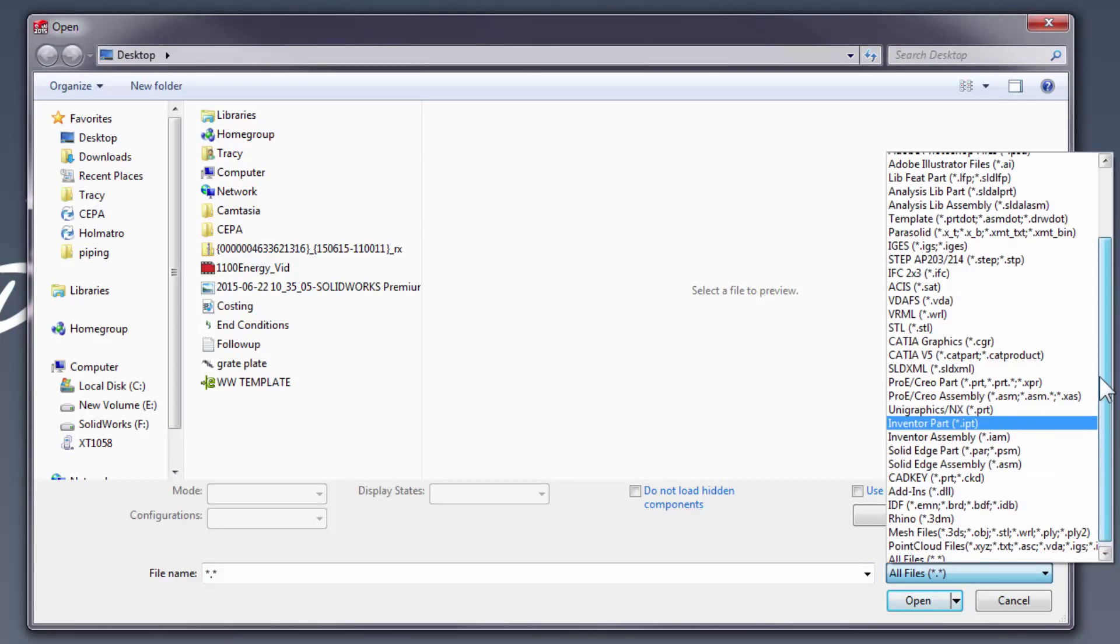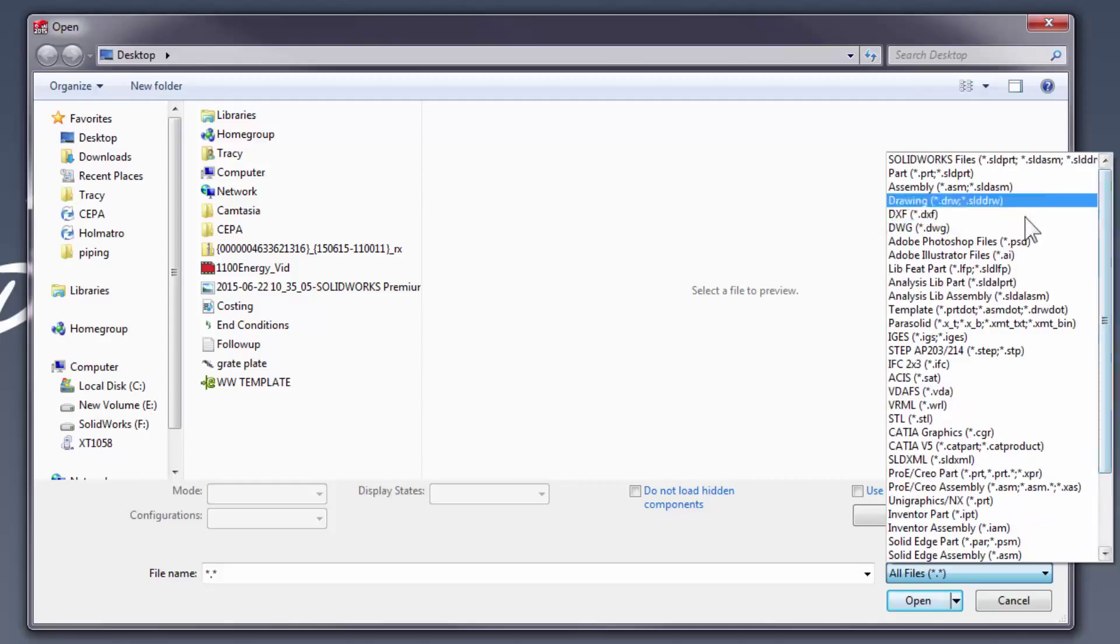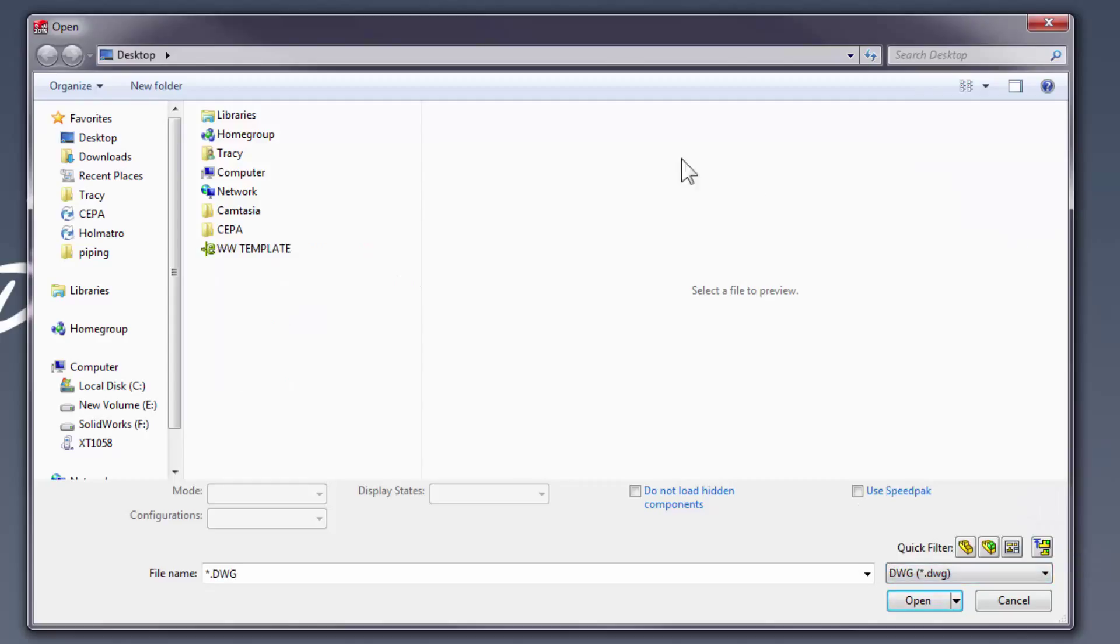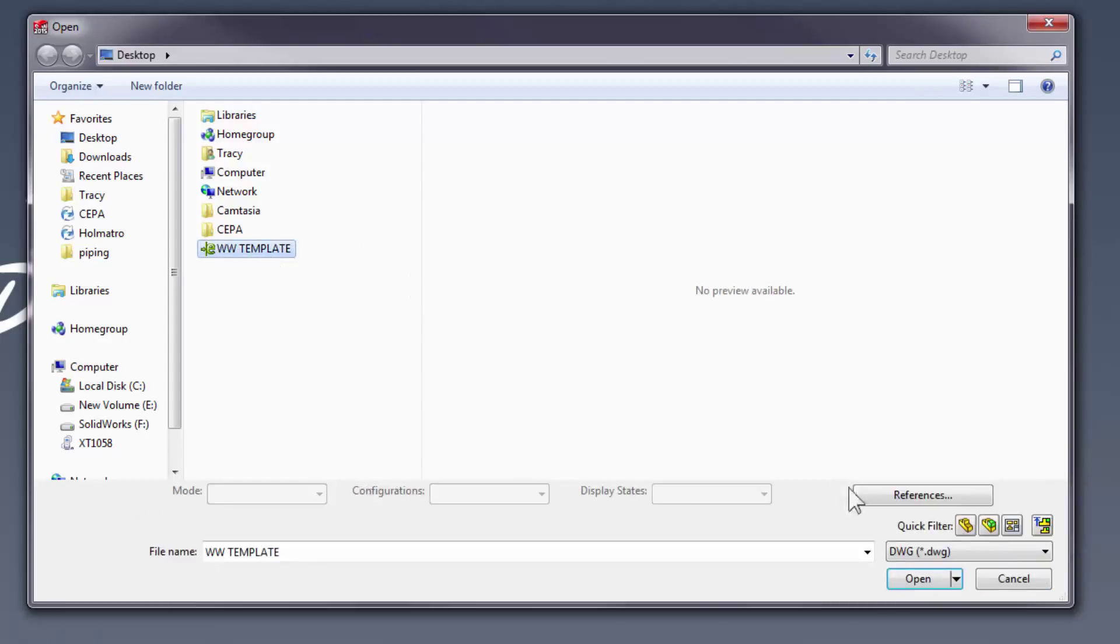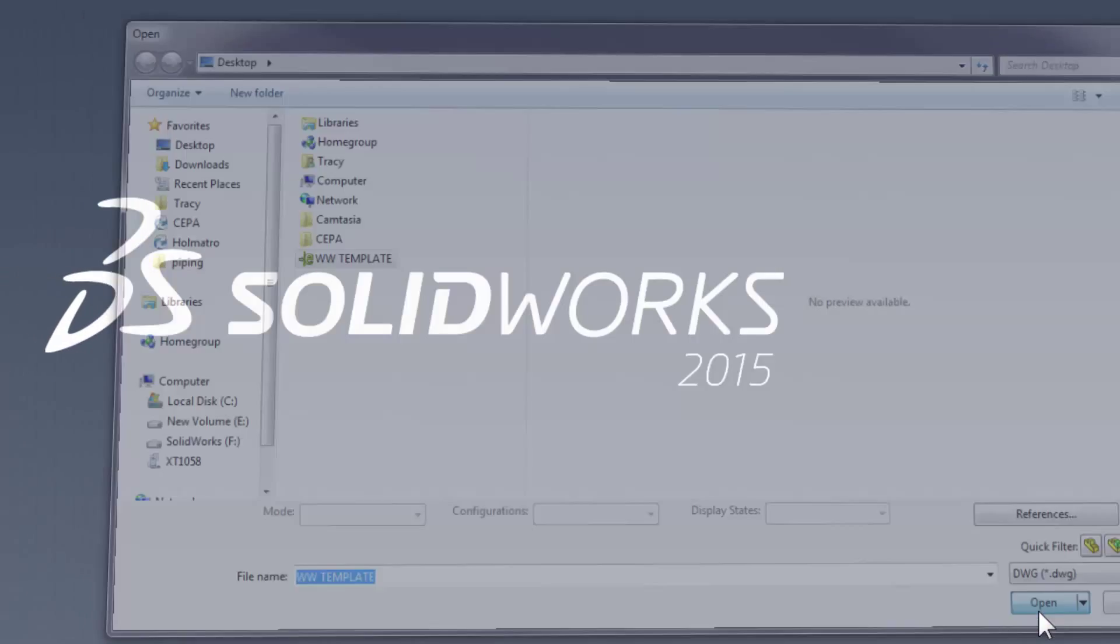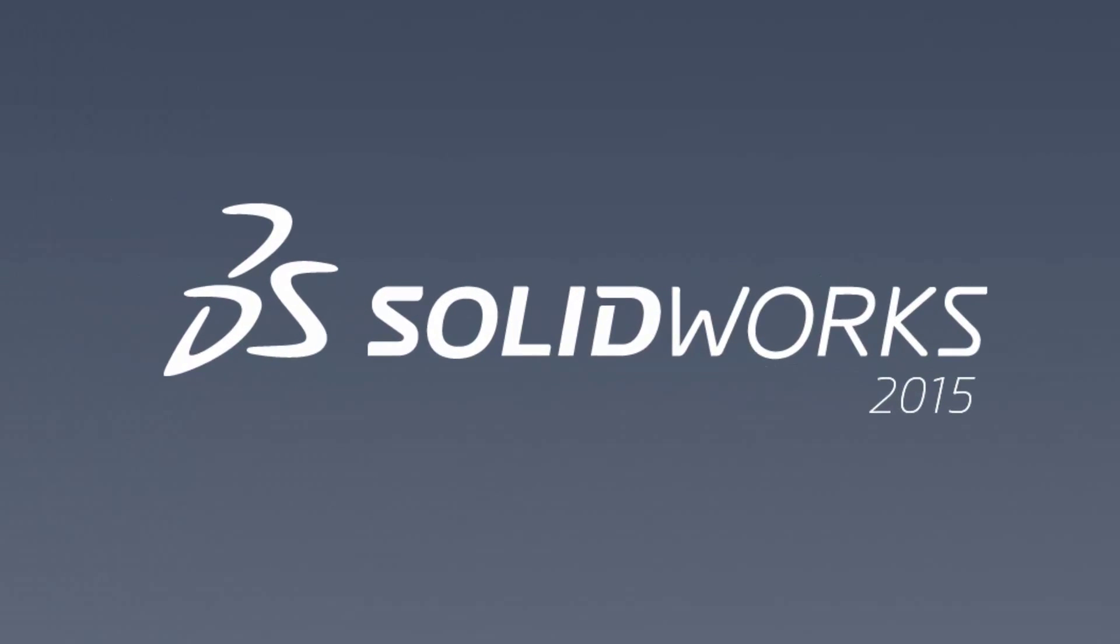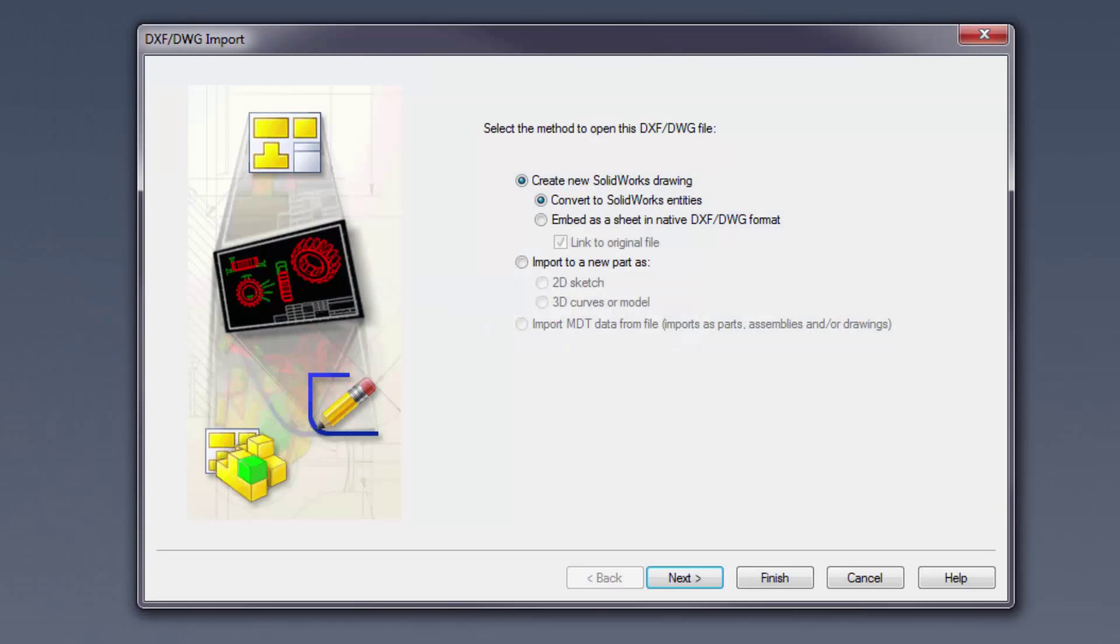In case you didn't know, SolidWorks allows you to isolate and open DWG files. But doing so prompts the DXF and DWG import dialog box, and we'll stick to the first set of radio buttons and proceed.